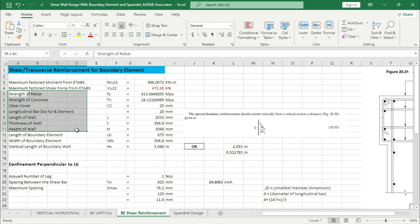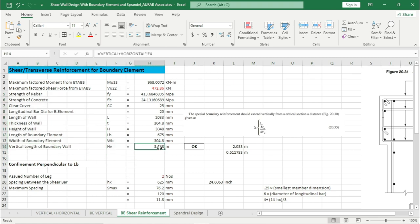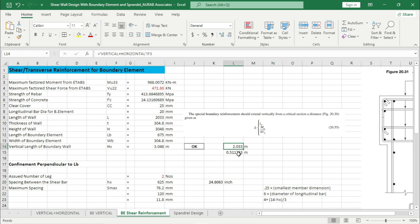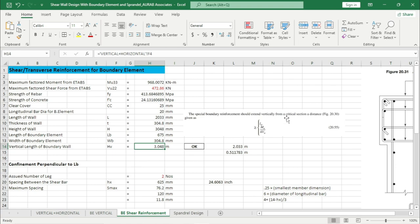All other values from rows 5 to 13 will come from the previous sheet. We have to check the vertical length of the boundary wall — according to the code, the special boundary reinforcement should extend vertically from a critical section a distance of lw or Mu divided by 4Vu, whichever is greater. lw gives 2.033 m and Mu/4Vu gives 0.511 m. We are assigning this boundary element up to the whole height of the shear wall — 3.048 m — so this is showing OK.